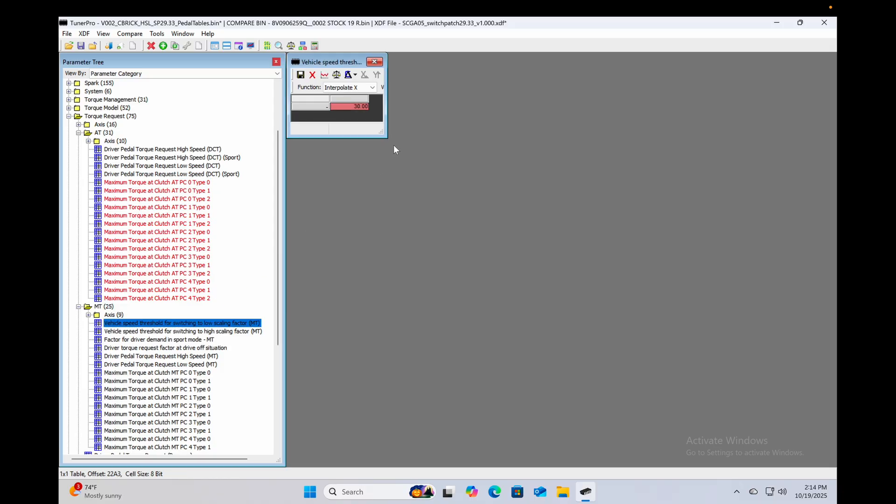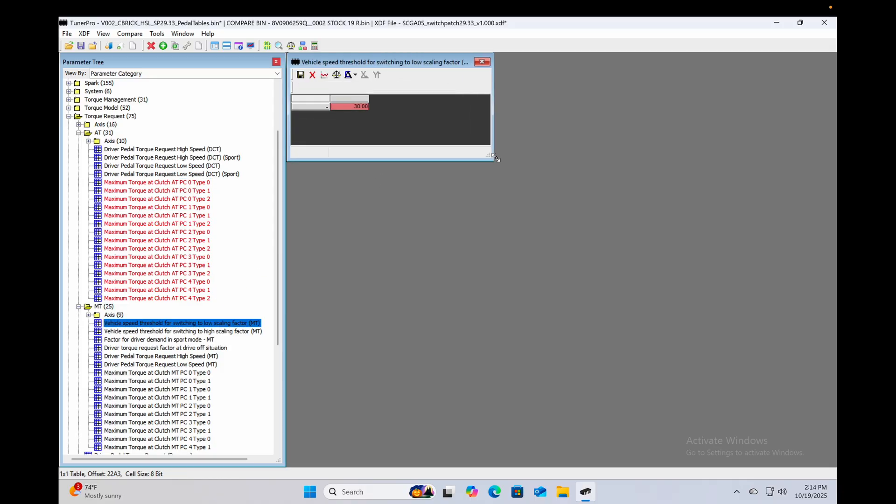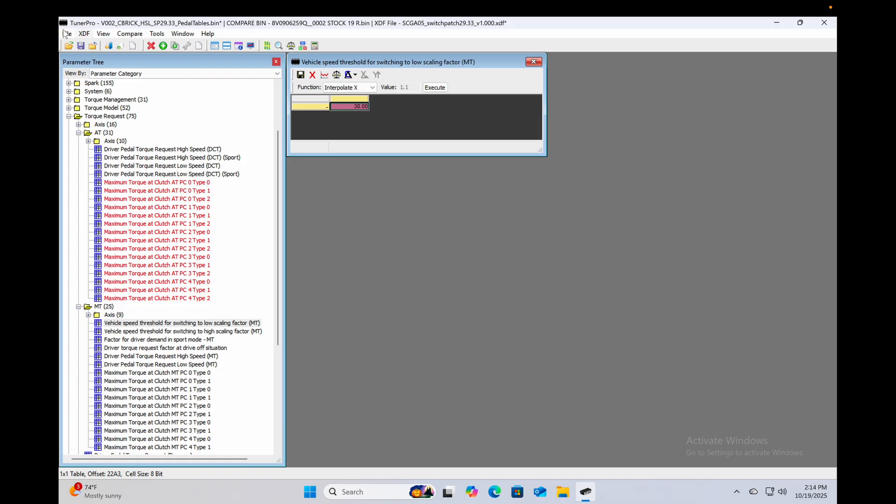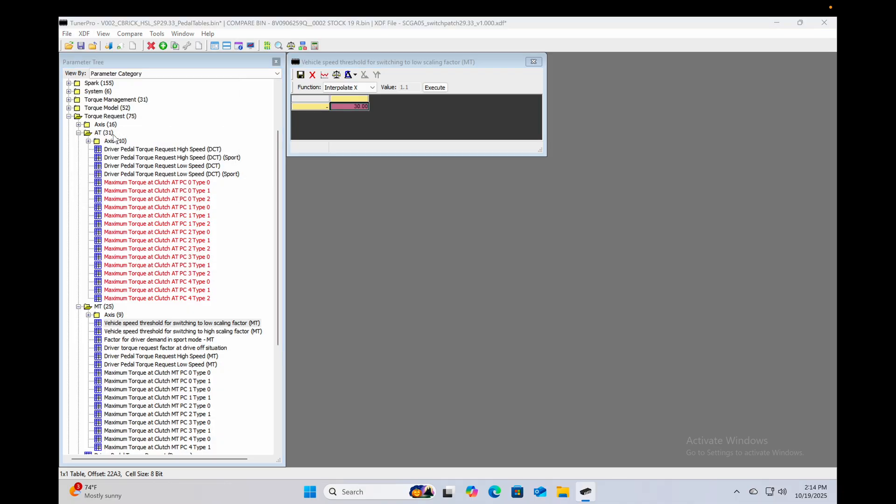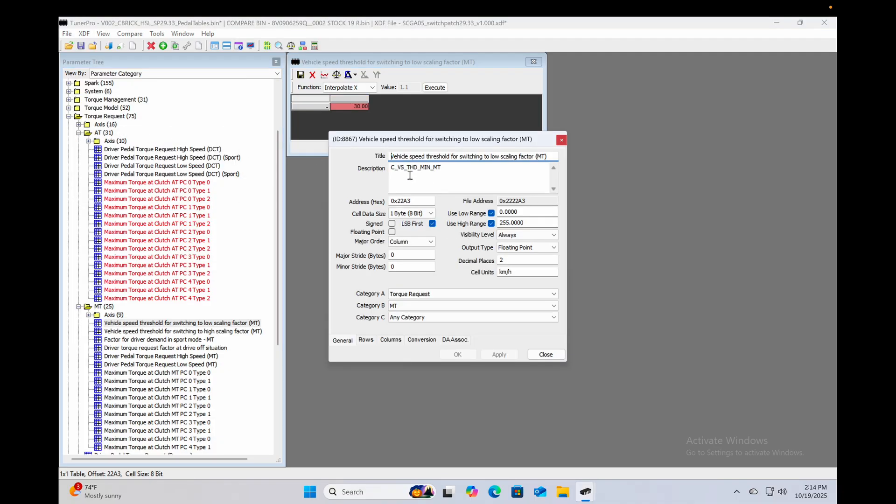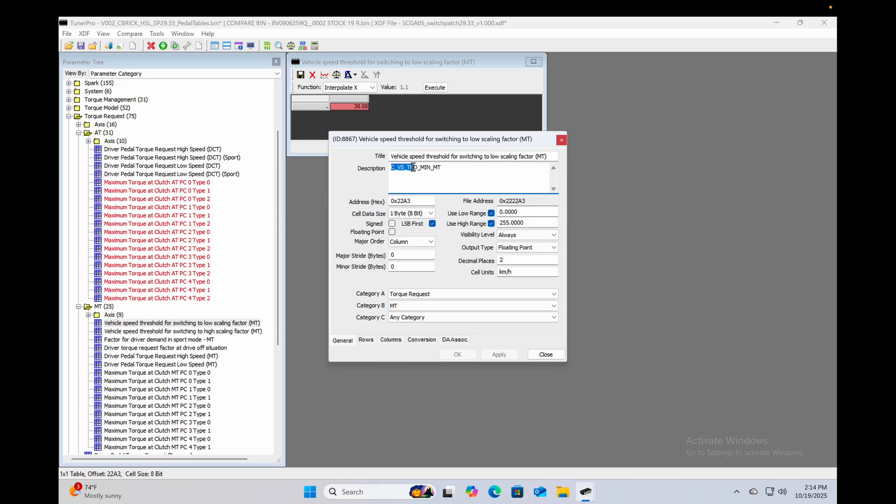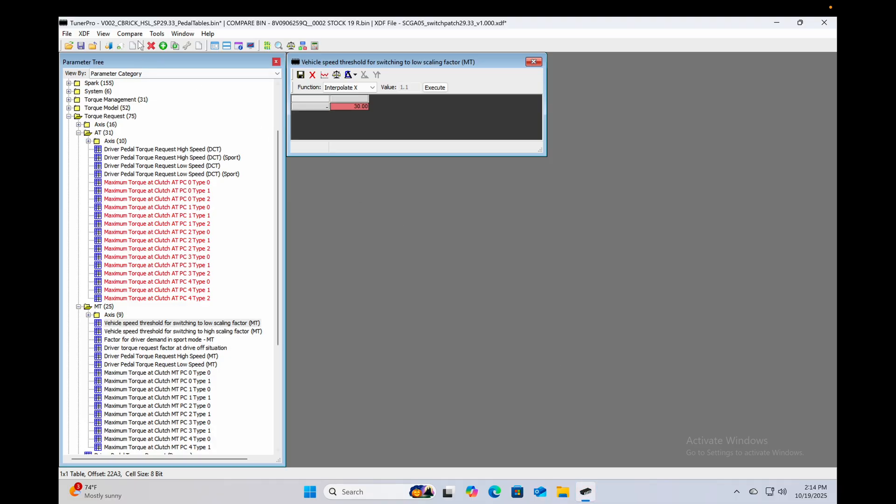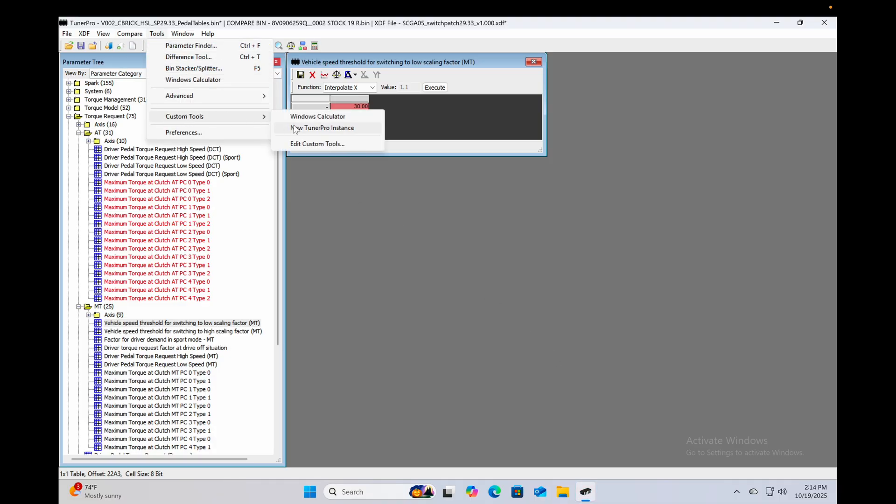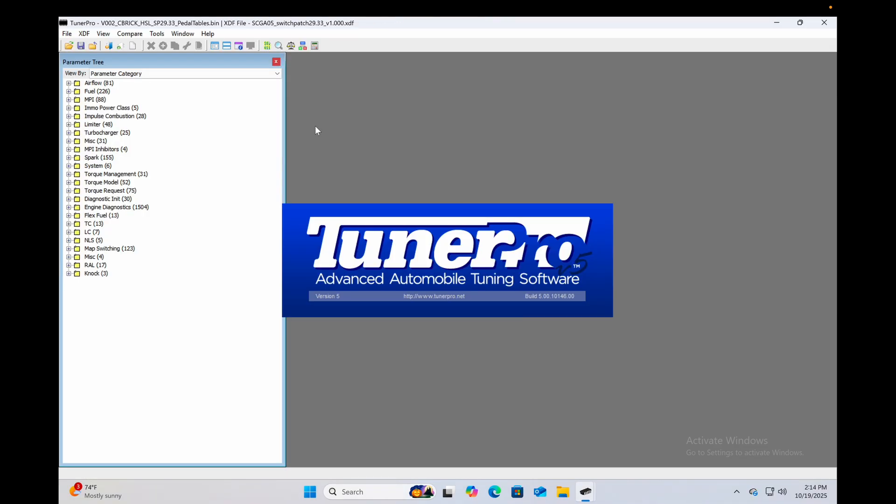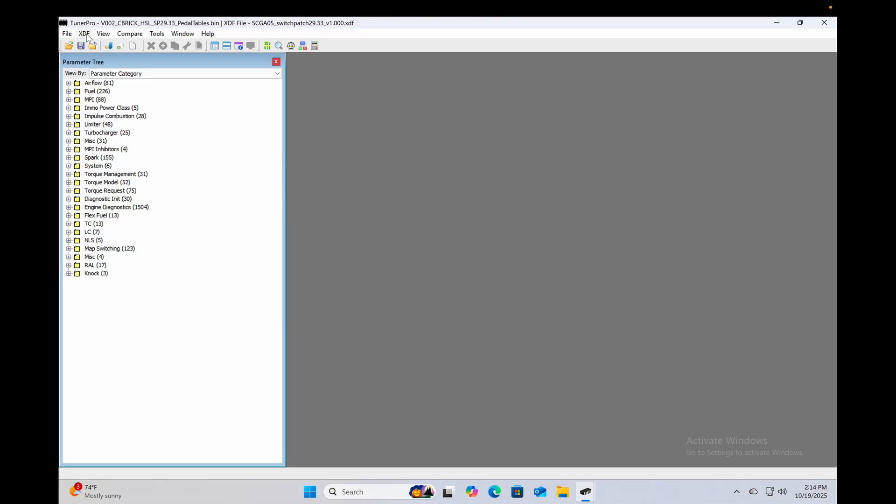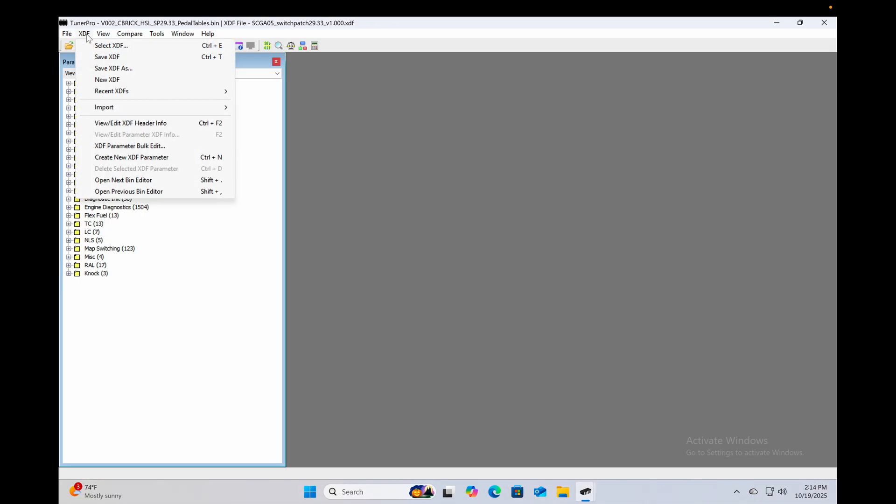So if you want to find that, what you can do: I opened up the manual trans folder and I found that it actually has them here, but these only apply to the manual transmission. So if you open up one of these and we're going to go to XDF view and edit XDF info parameter info, and we can see the description name of this table. So if we copy part of this, we're going to do control C.